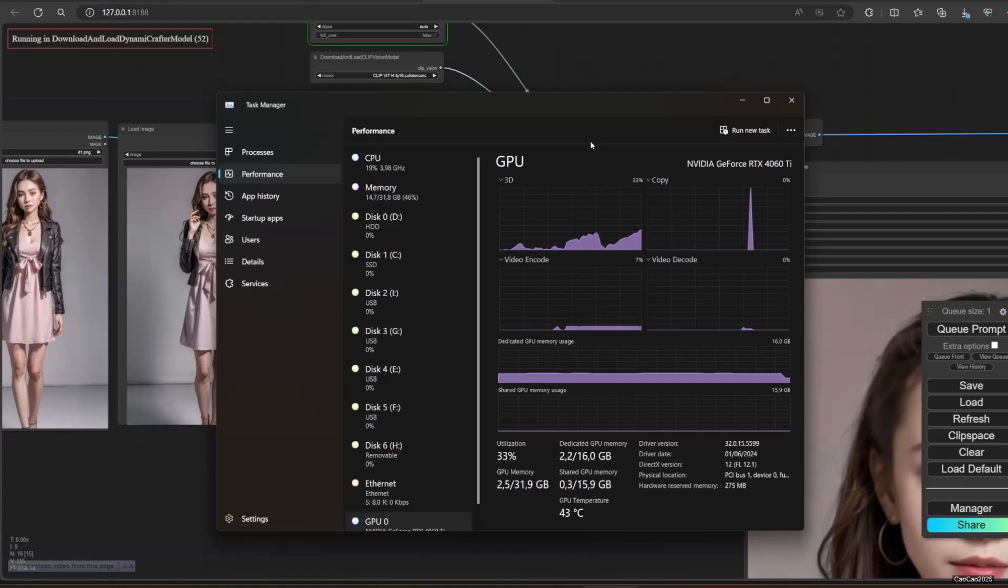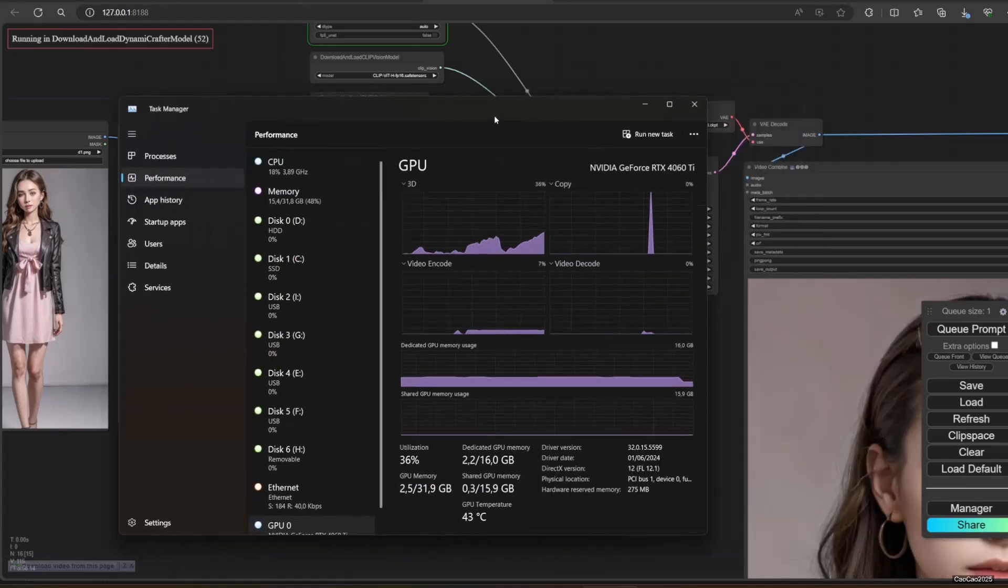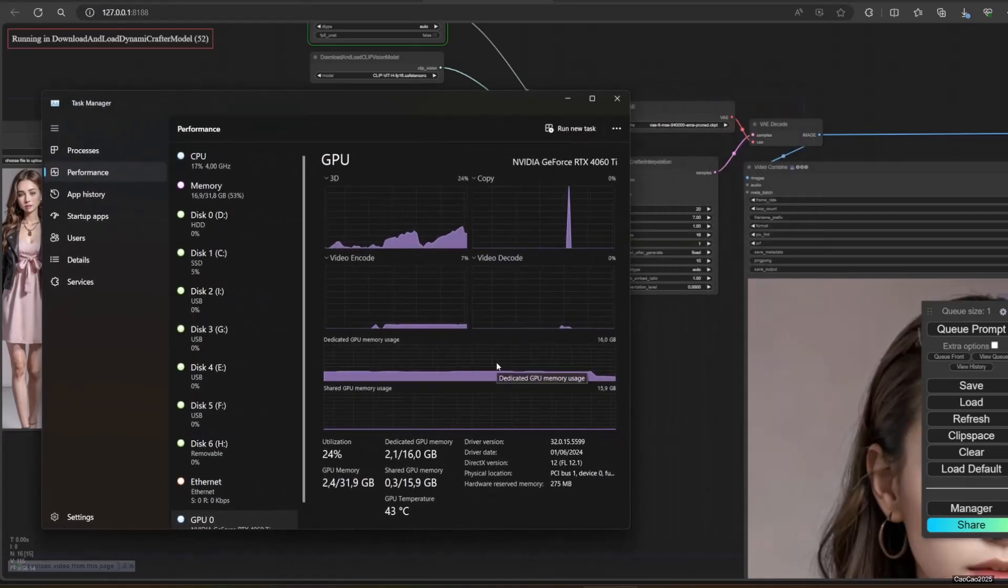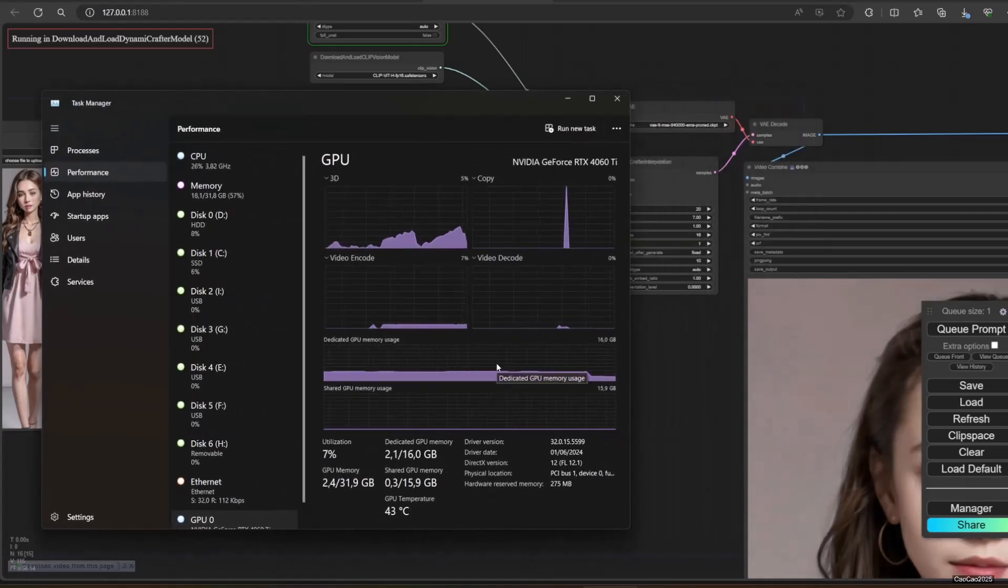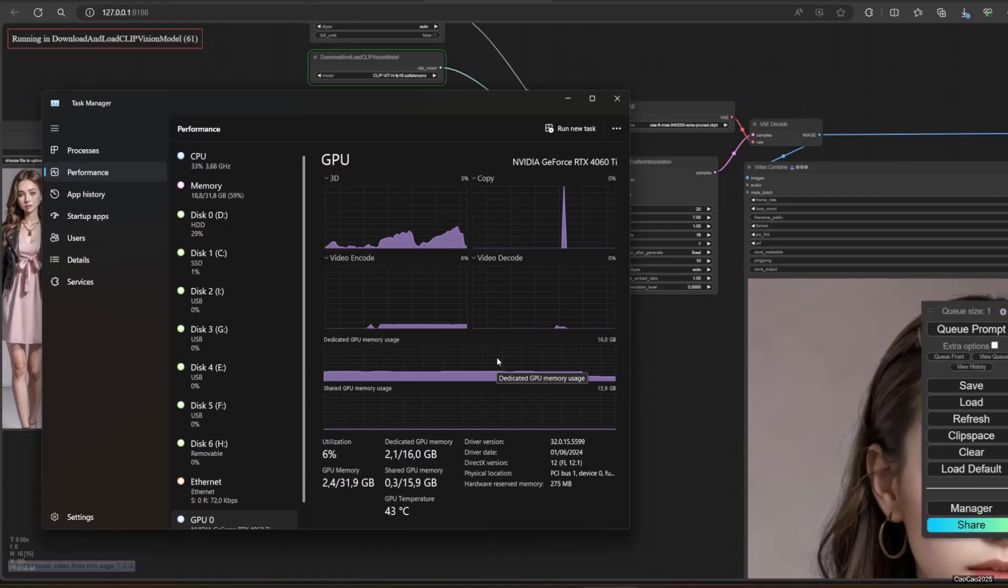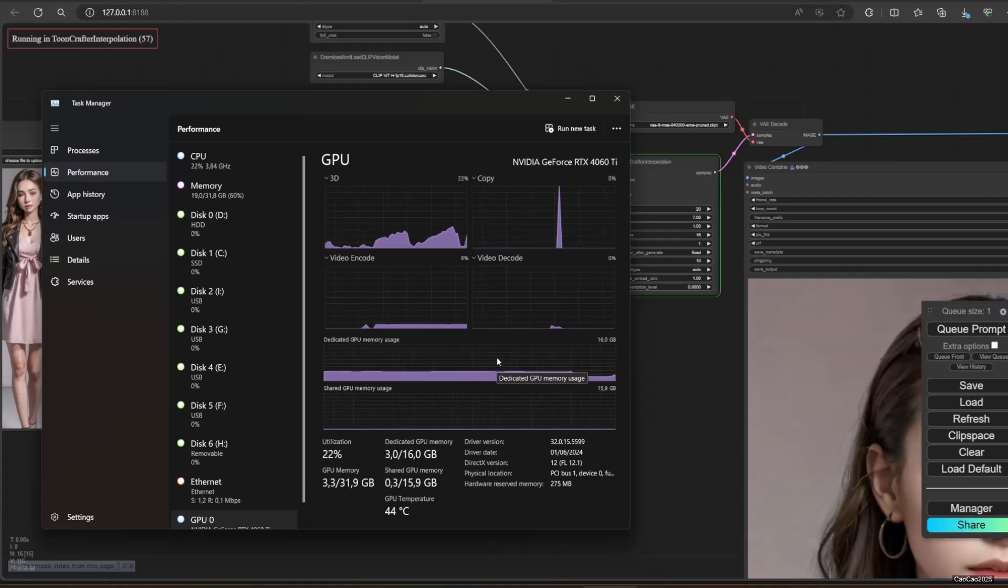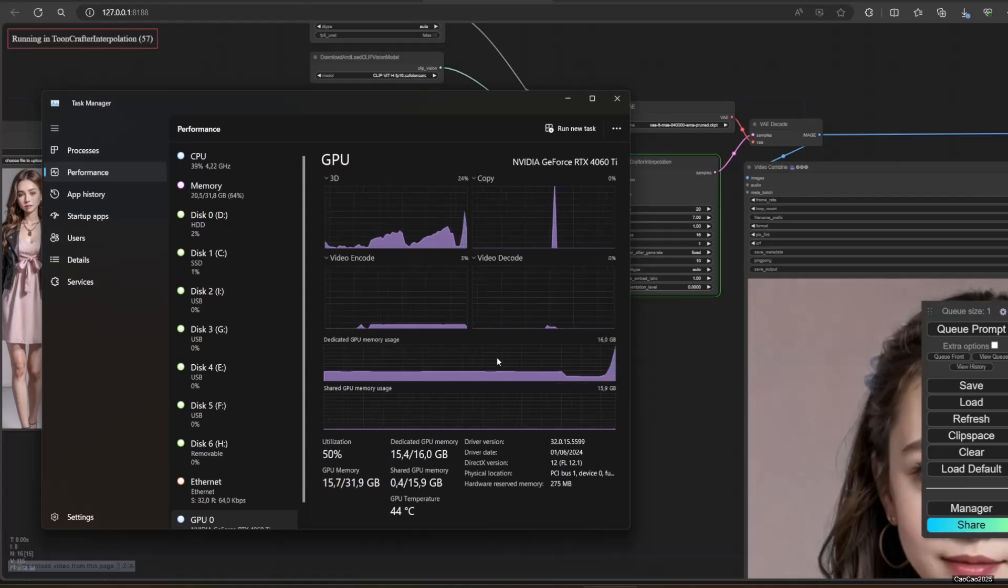In this example, using FP16 model, you could use up to 8GB VRAM for 512 times 768 images.